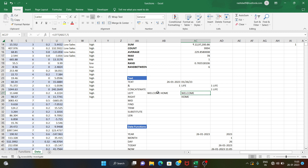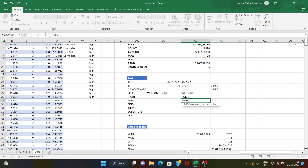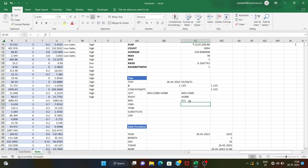To extract characters, you can use the right function starting from the right, or the left function starting from the left. The mid function is different — it lets you start from any position in the middle and extract a specified number of characters. For example, the mid function starting from the second character and extracting three characters.